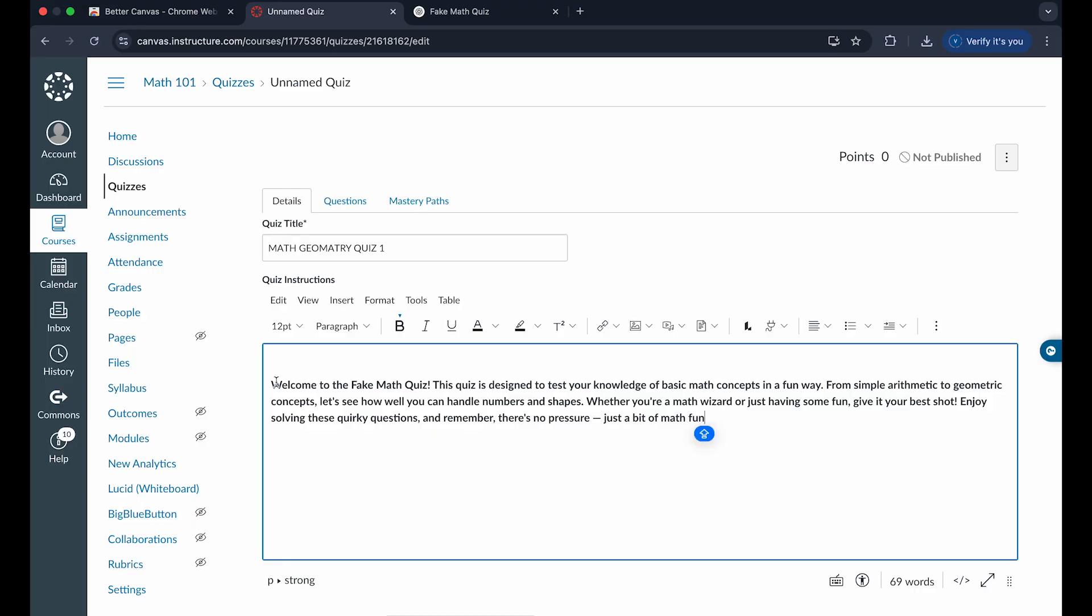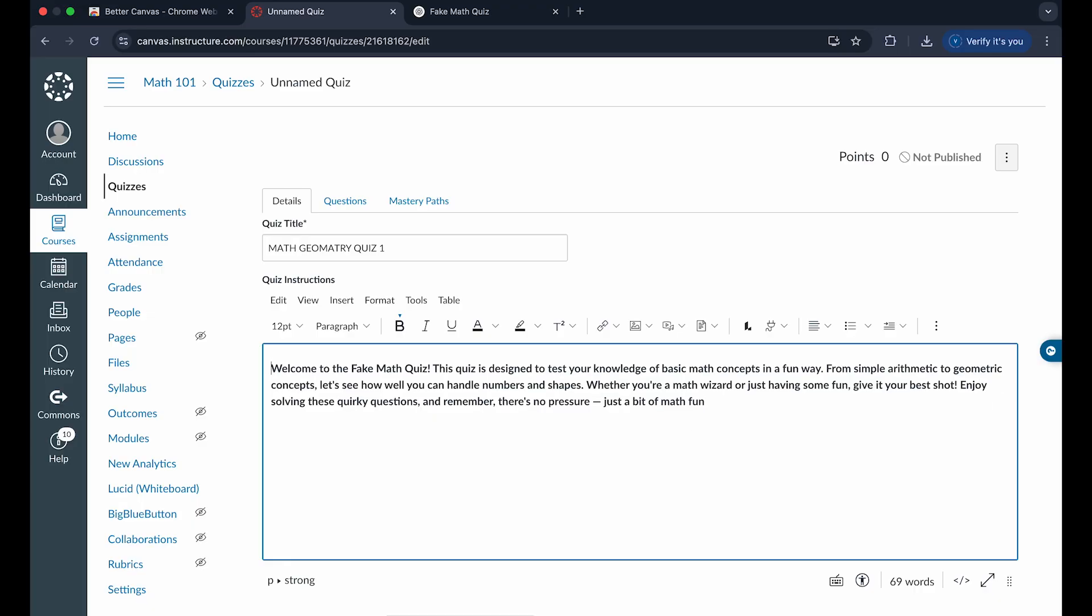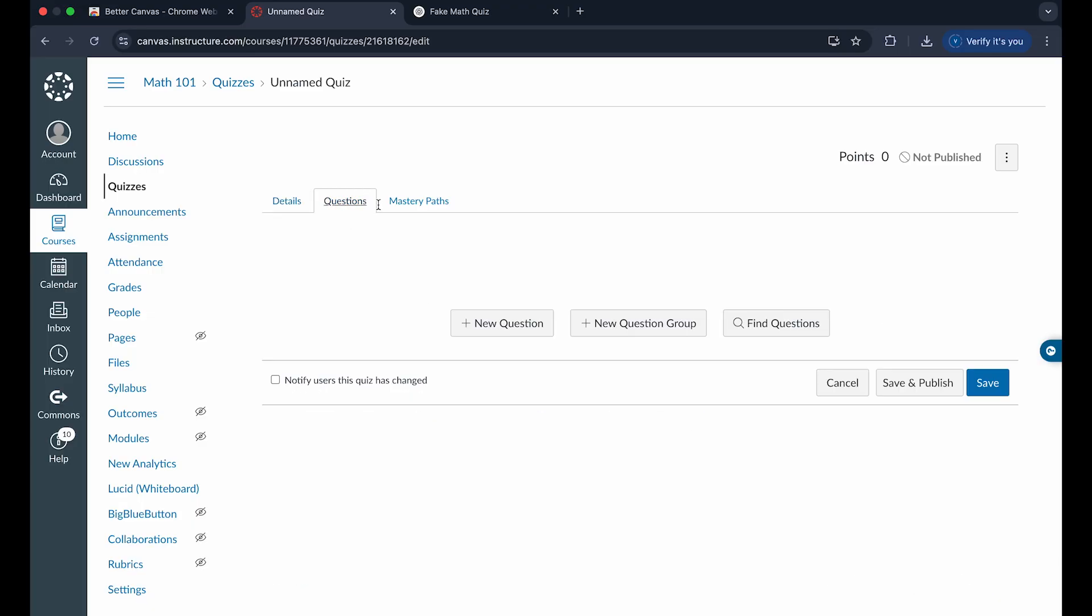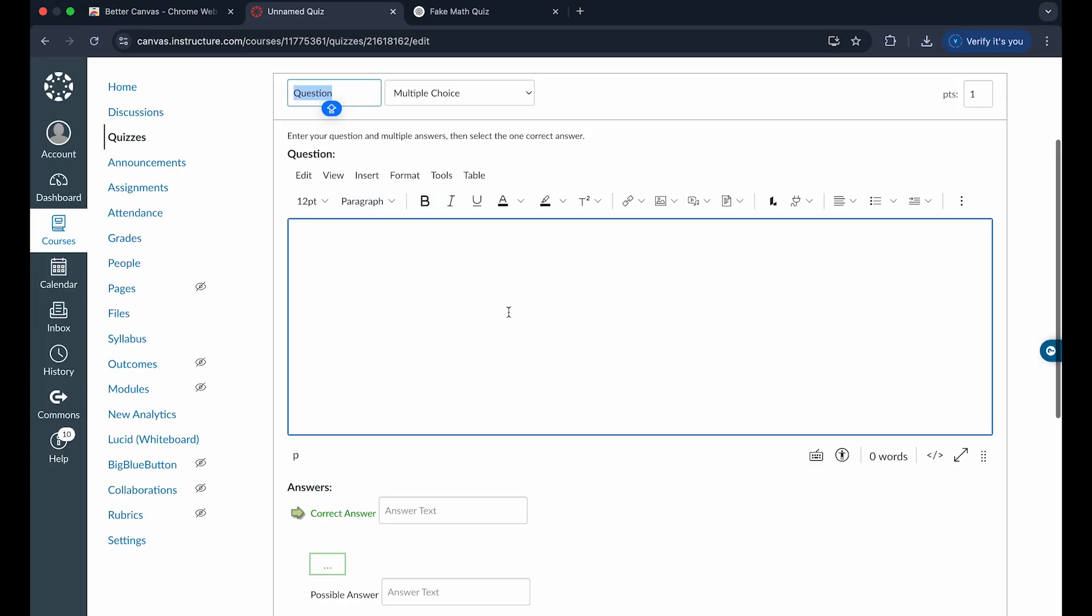you can add a description like so. And we can go over to the questions tab right here and click on new questions.